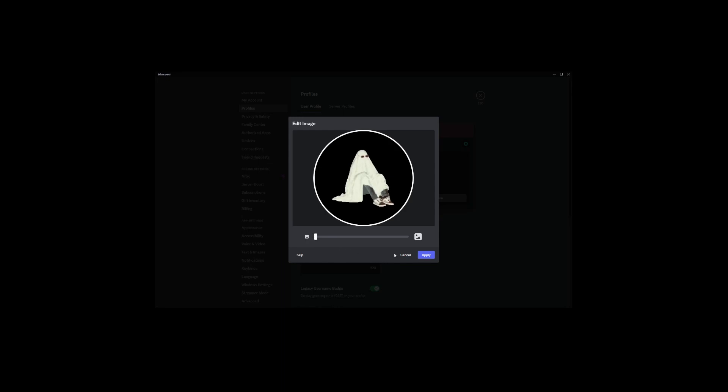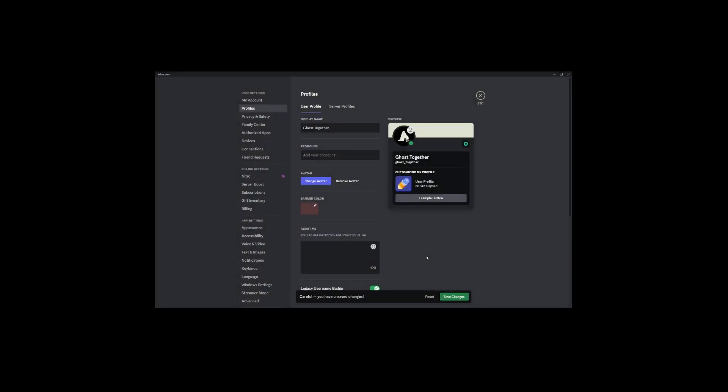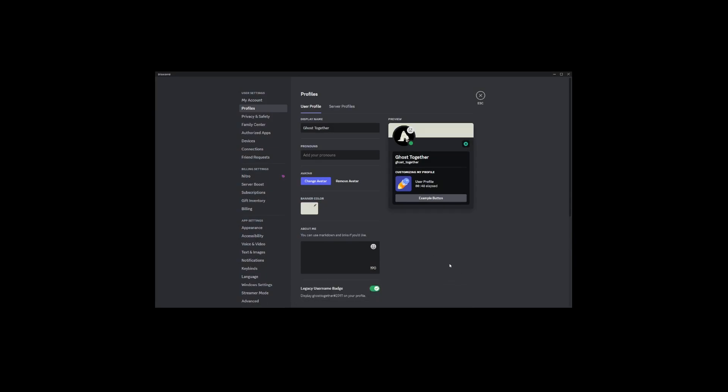Once you're happy with how it looks, click Apply. Finally, don't forget to save your changes. Look for the Save Changes button and click it. This is a crucial step, so don't skip it.